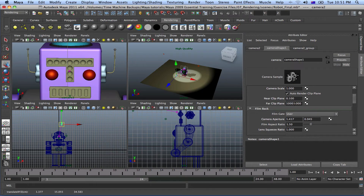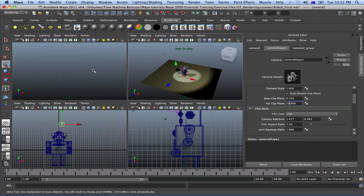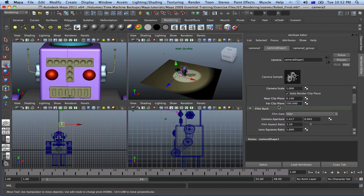The Far Clip Plane is the distance before your scene actually goes out of view. Right now it's on 10,000. If I bring it to 10, you won't see anything. But if I bring it to 100, you'll see the view. If I bring it to 100 and zoom out, you can see it doesn't render anything beyond that distance.